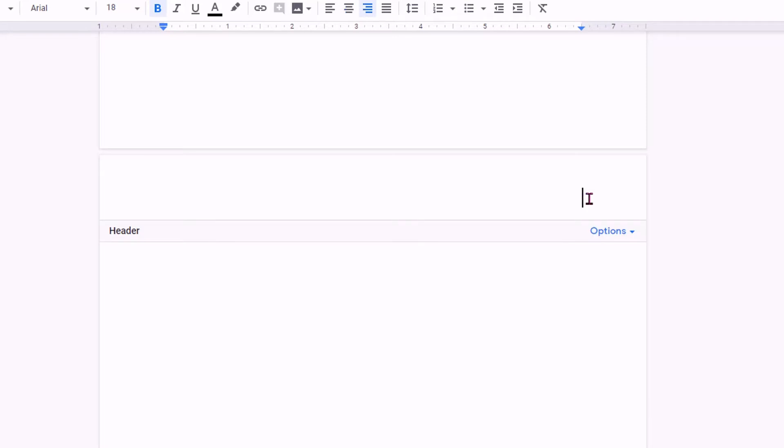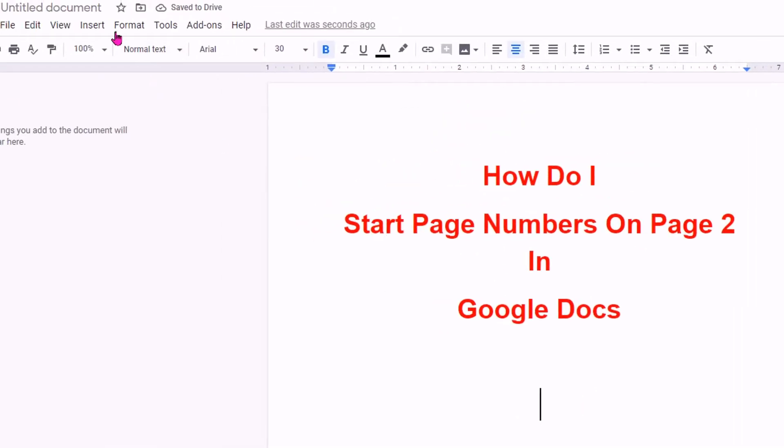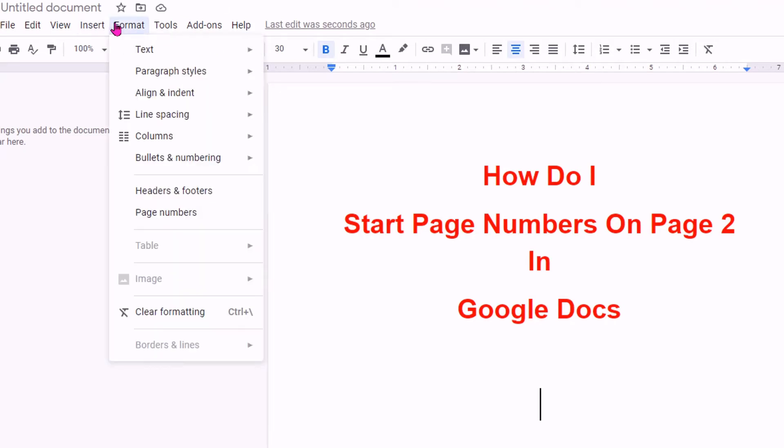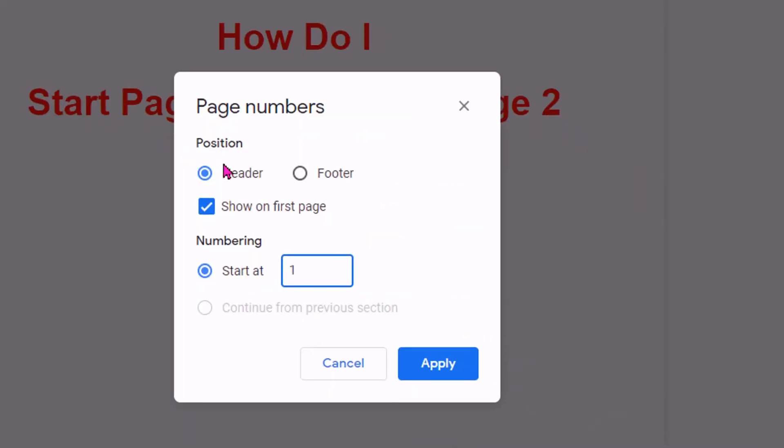I will delete this. To insert a page number, go to the format option and here you will see option page number. Click on it.